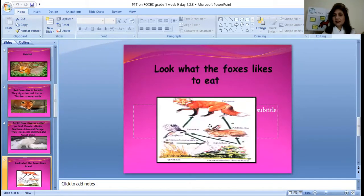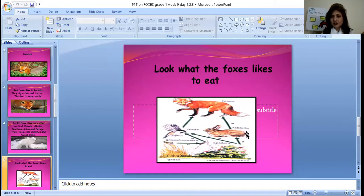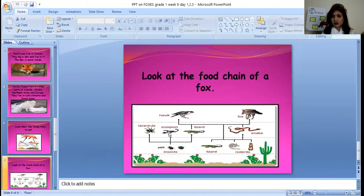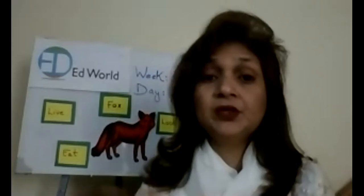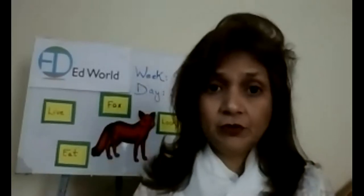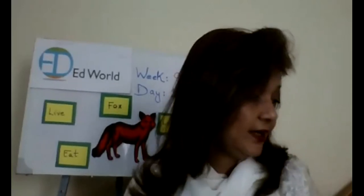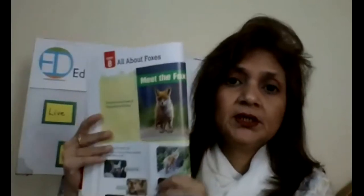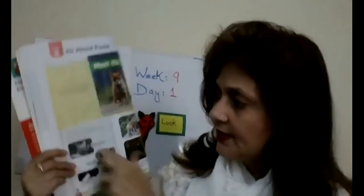This is what foxes like to eat. This is actually a food web of foxes — what do they eat? They eat birds, they eat rabbits, they eat other animals. We are going to do this in detail when we discuss the eating habits of foxes. We will discuss this food chain of foxes in the next lesson. Our main focus today was what types of foxes do we have and where do they live — red fox and arctic fox.